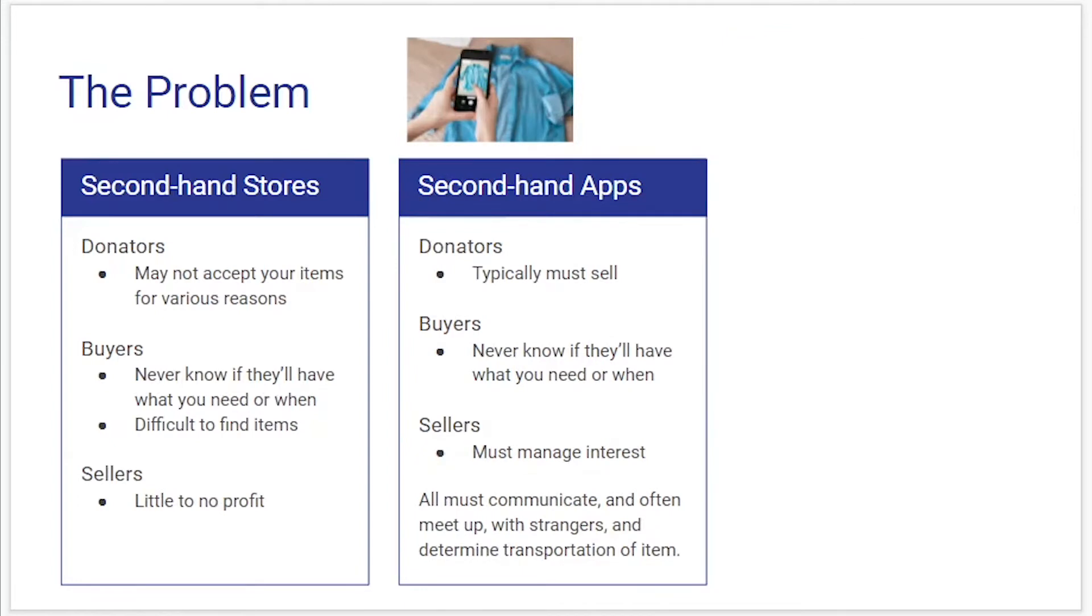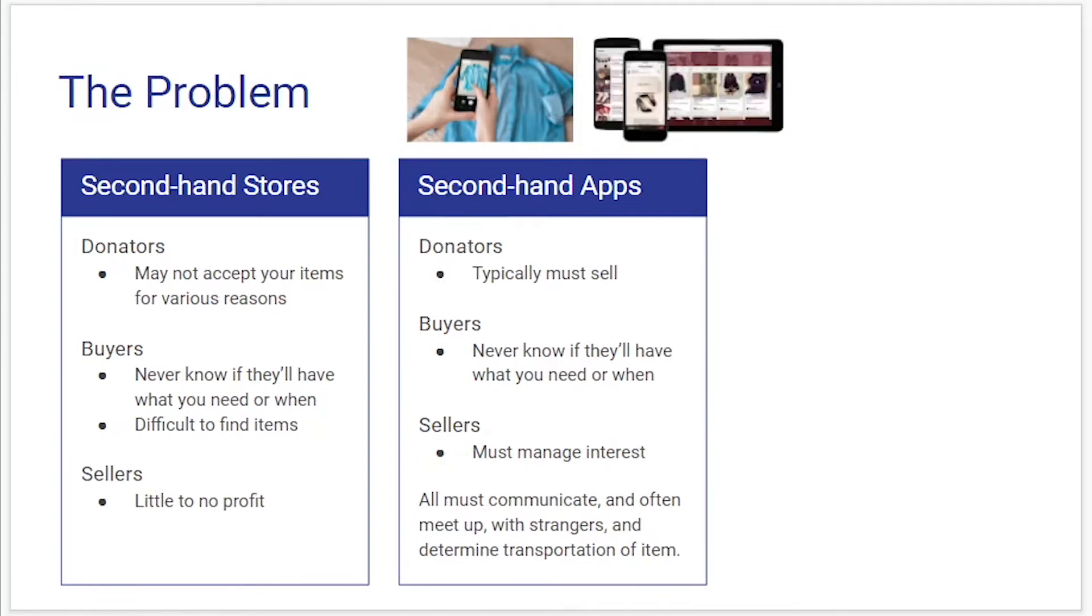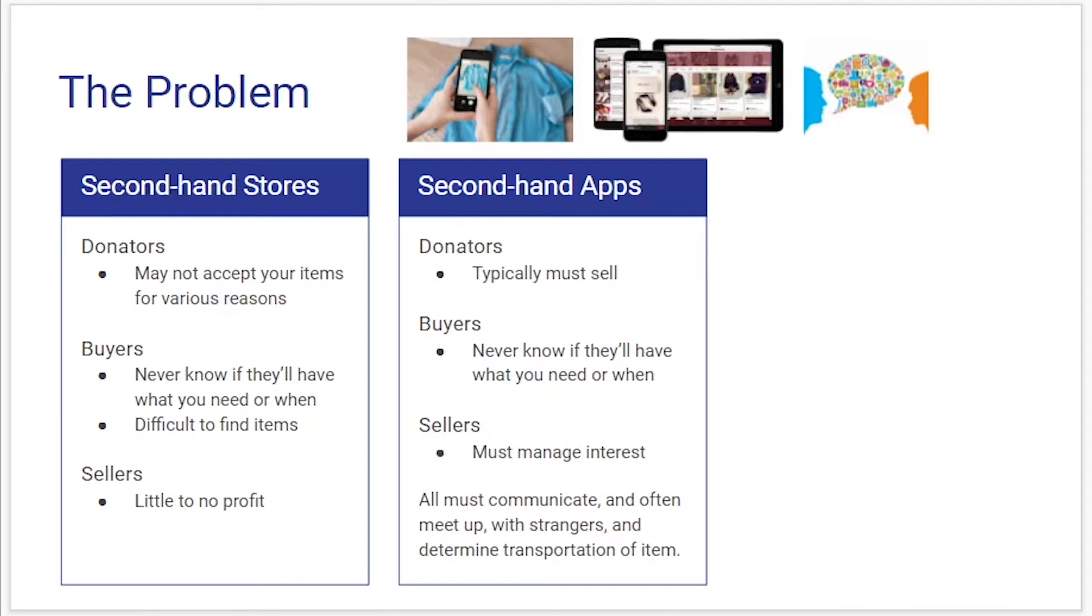For secondhand apps donators typically must sell, you can't just donate. Buyers you might not know if they'll have what you need or when they'll have it. Sellers must manage interest in their items and maintain profiles and all kinds of information and all people involved in this process have to communicate and often meet up with complete strangers and determine transportation of the item which could be a huge hassle.